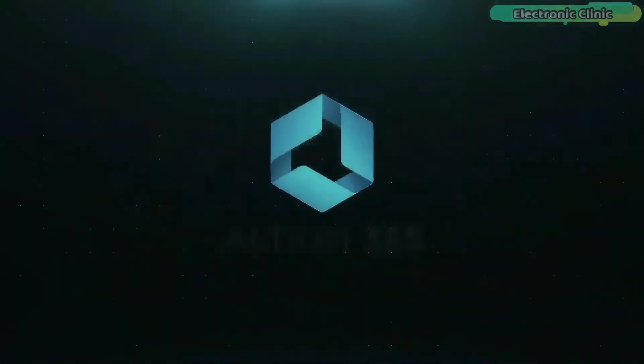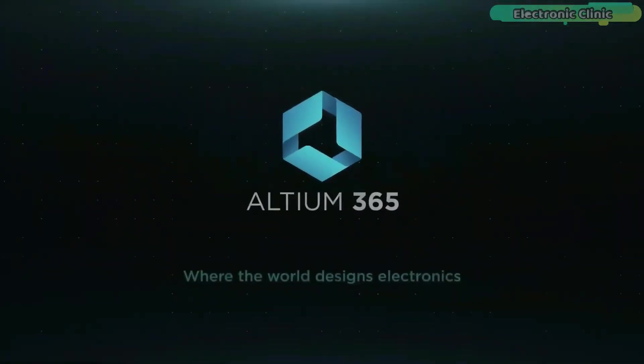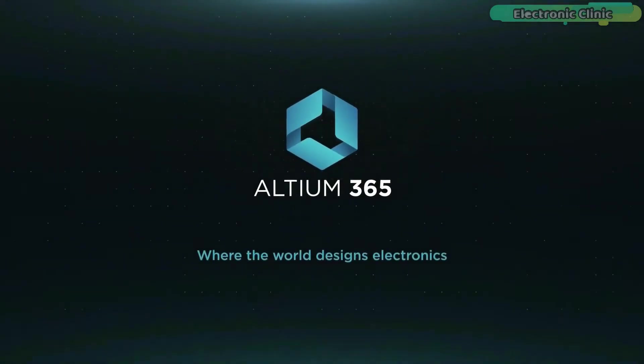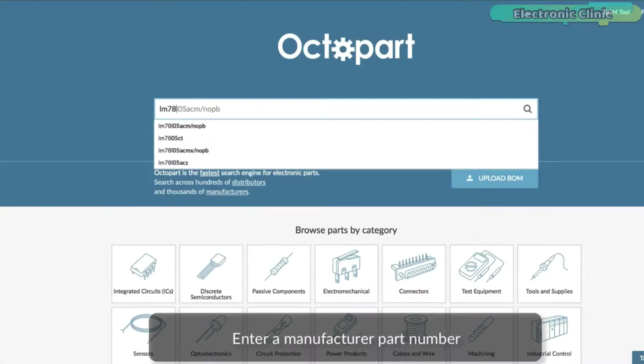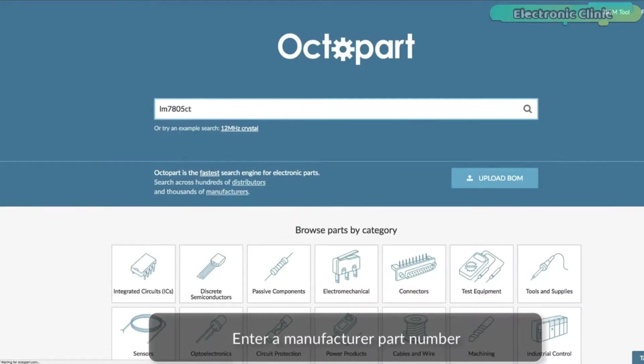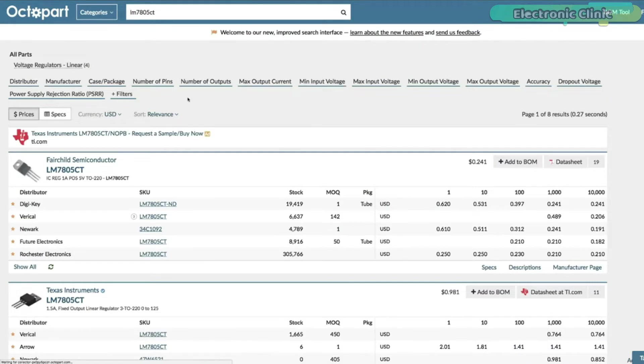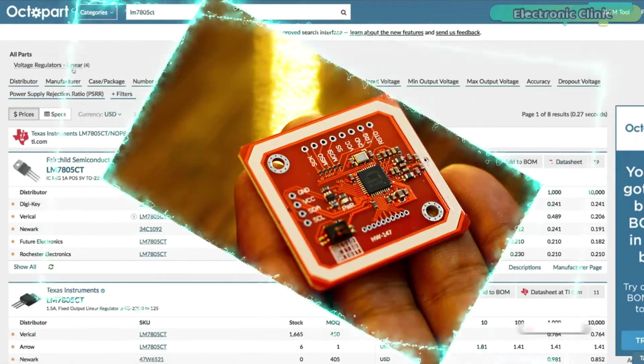This video is brought to you by Altium 365 via the World Designs Electronics and Octopart, the fastest search engine for electronic parts.